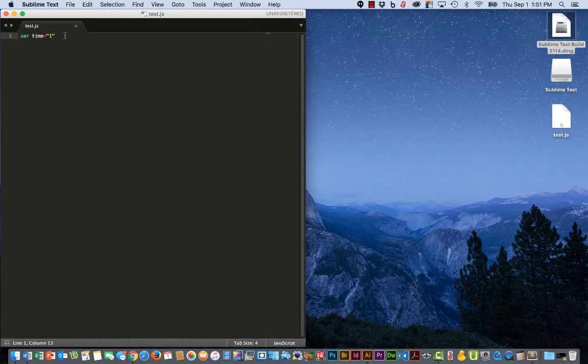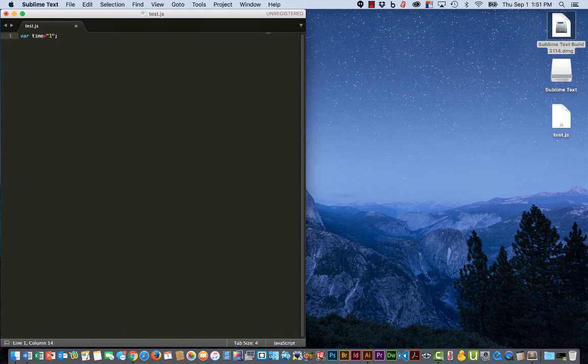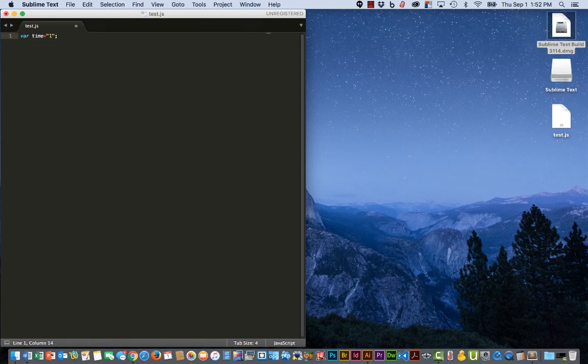Okay, at this point we are missing the semicolon and there's no error being generated. So let's go ahead now and install Sublime JS Hinting so that will show an error whenever we make a mistake.